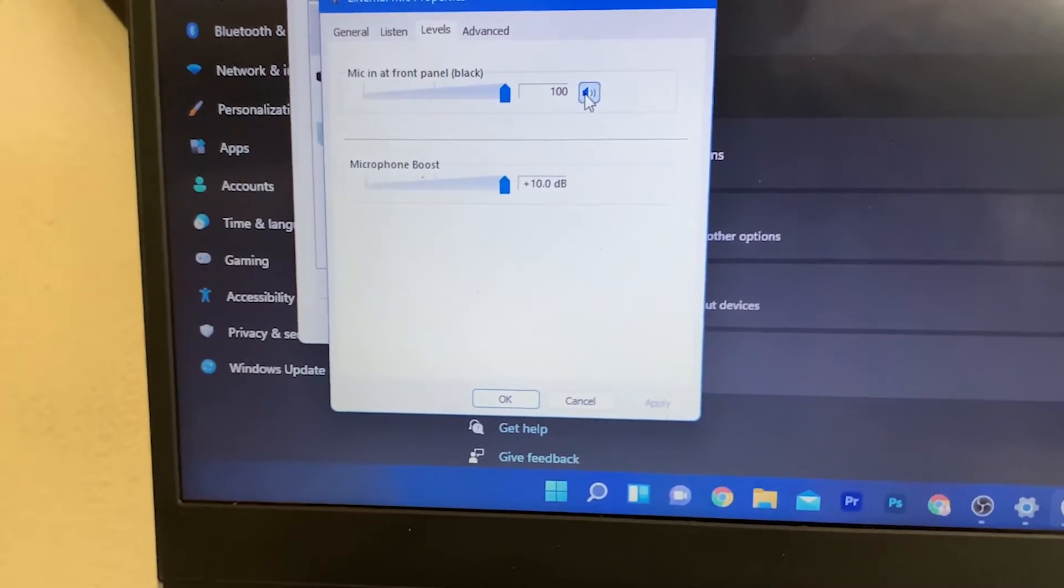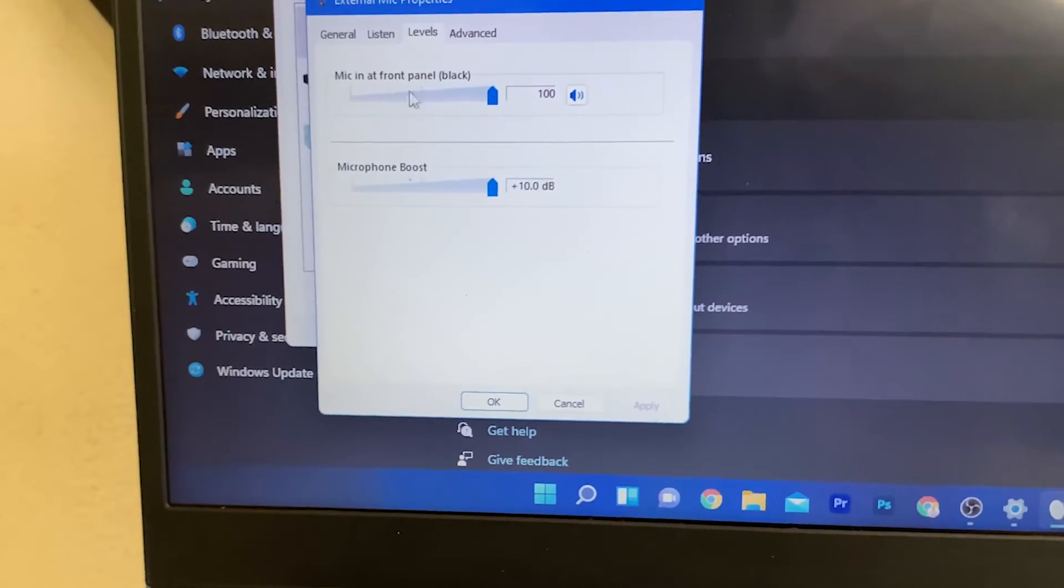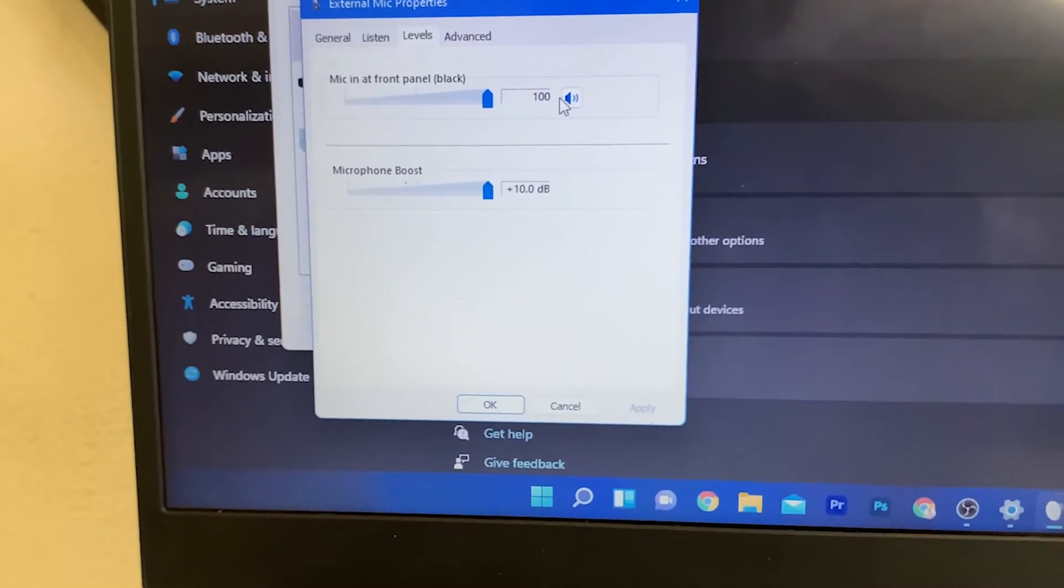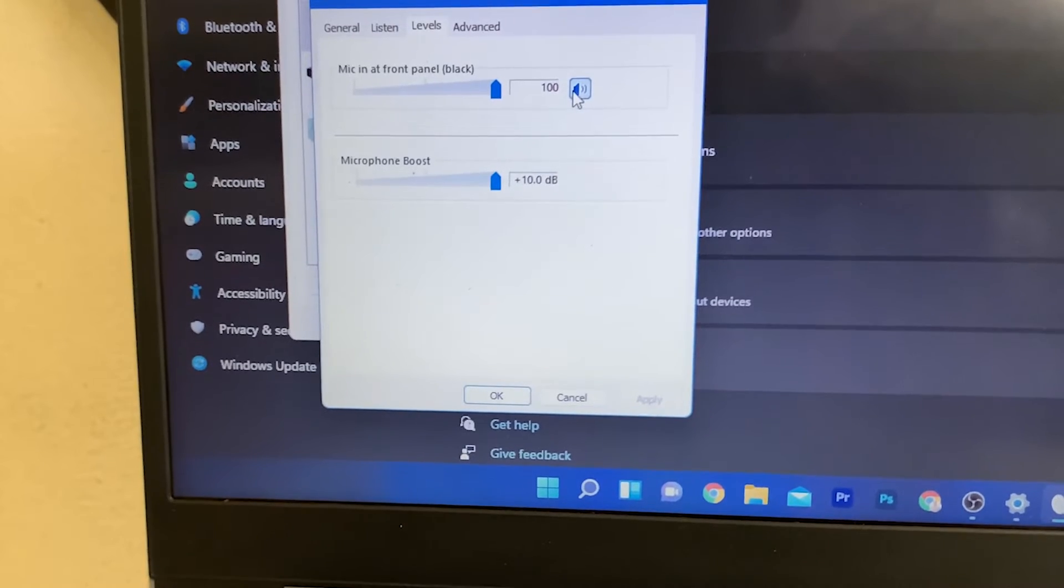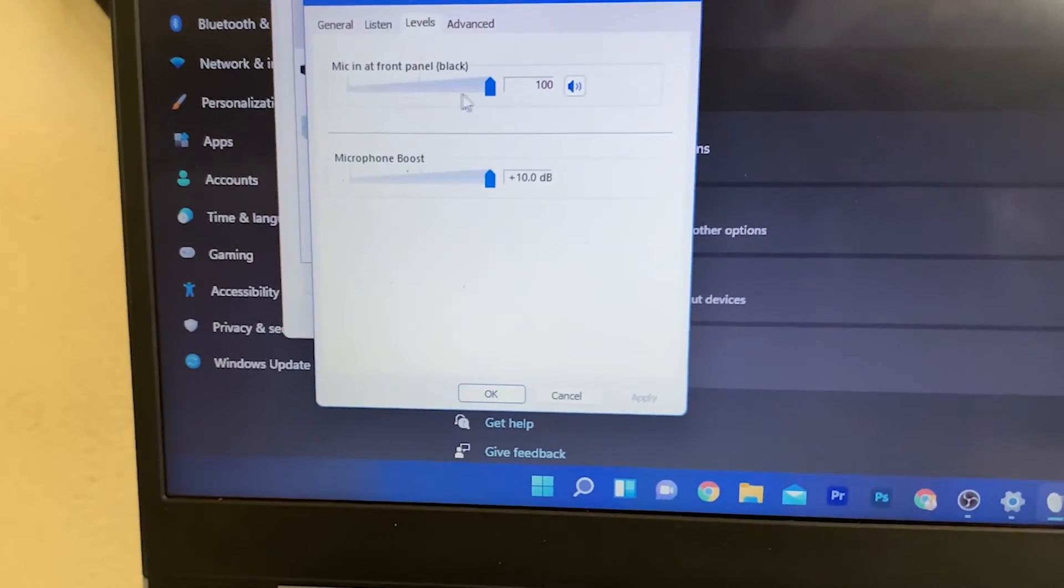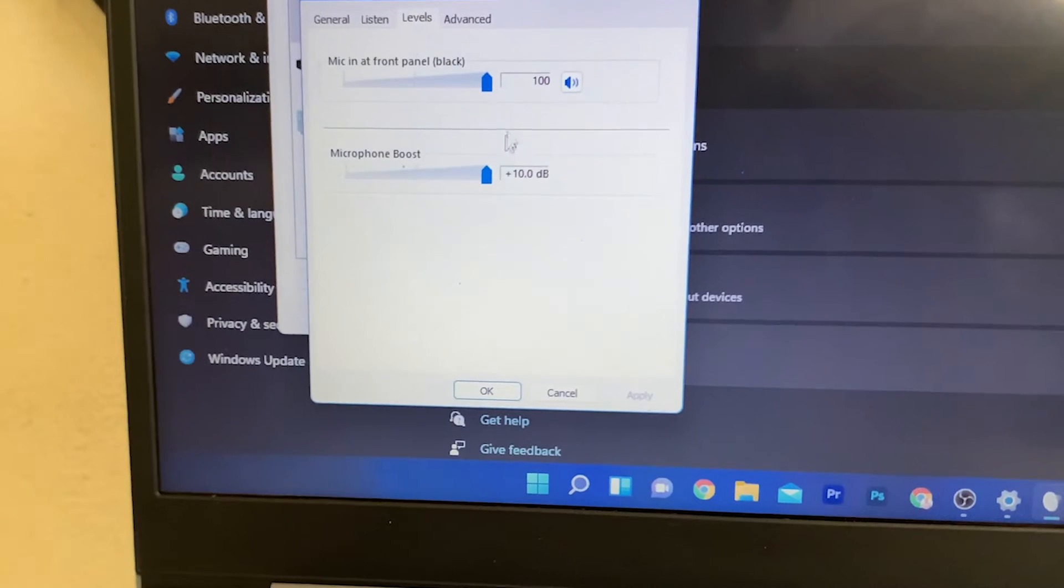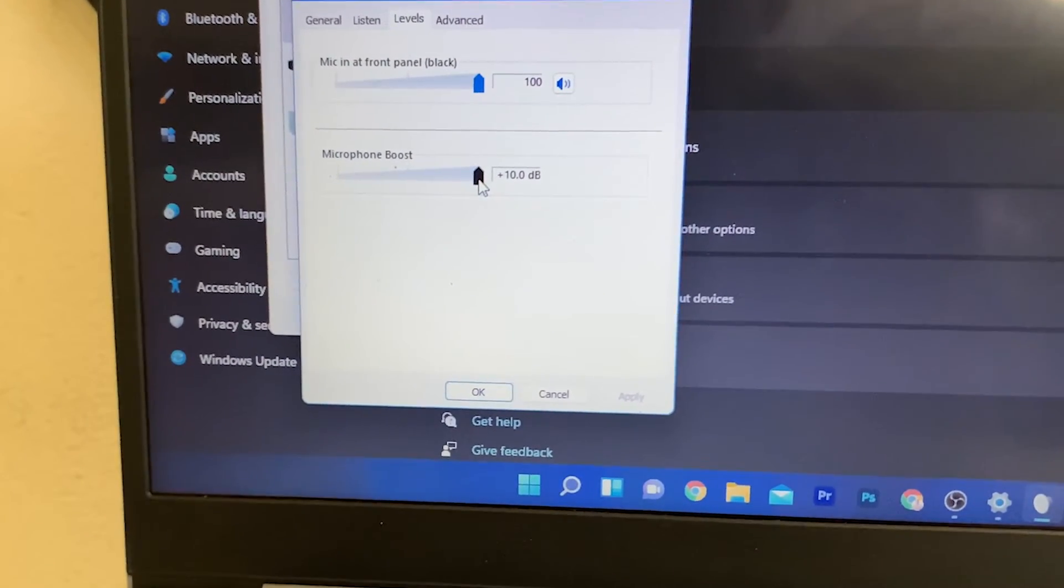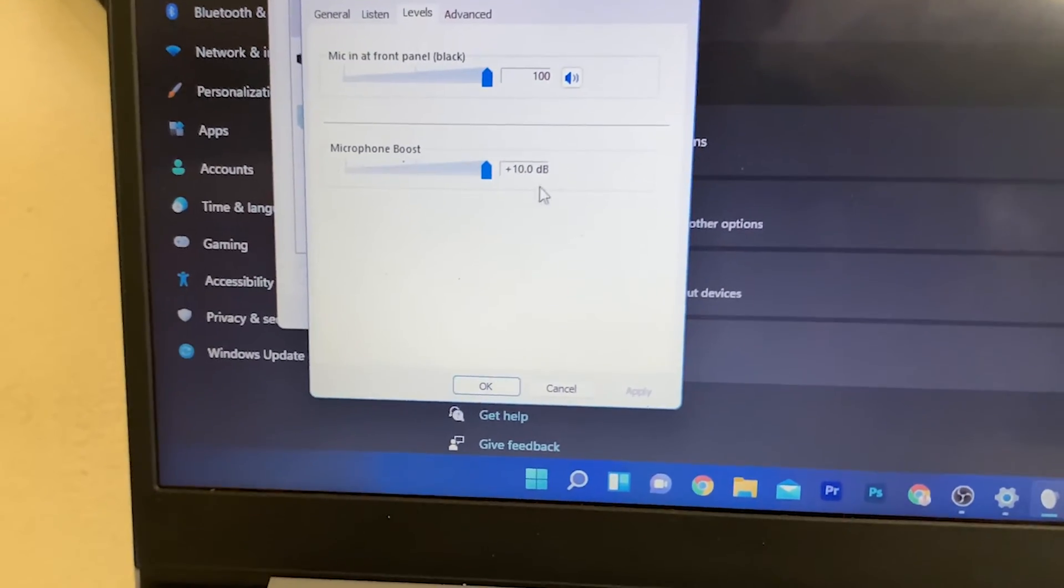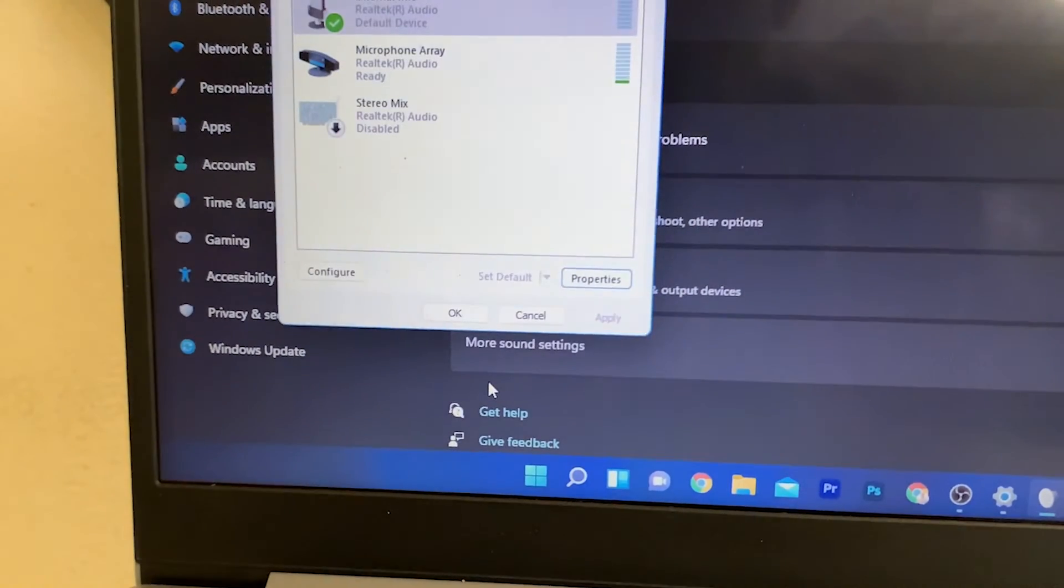Now enable Mic In Front Panel. You can put this as enabled and make sure this is set to 100. Ensure that this is set to 10 decibels. Click OK.